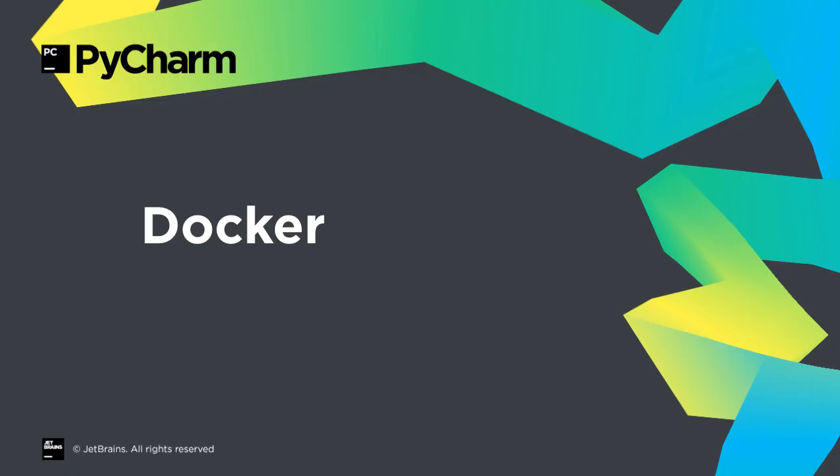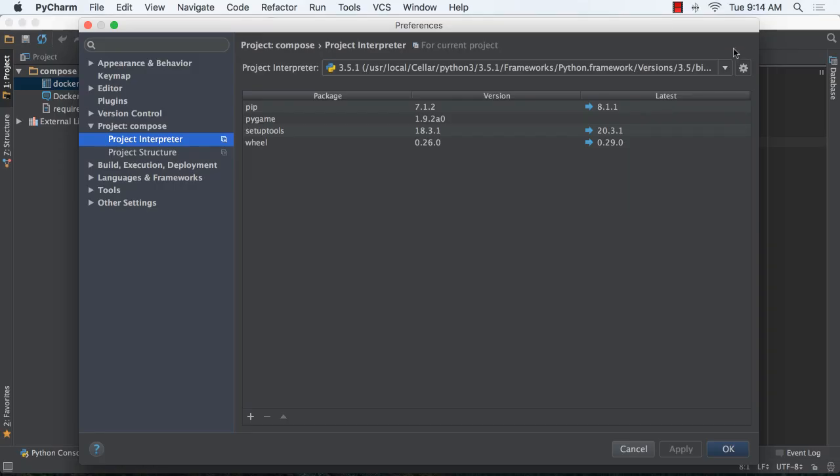Docker continues to gain traction, and PyCharm 2016.1 adds important improvements for development workflows. Foremost, we now support Docker Compose.